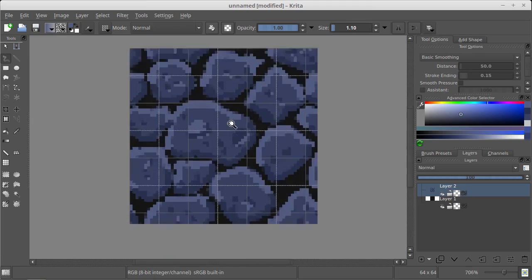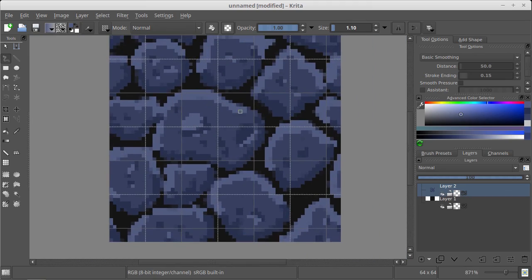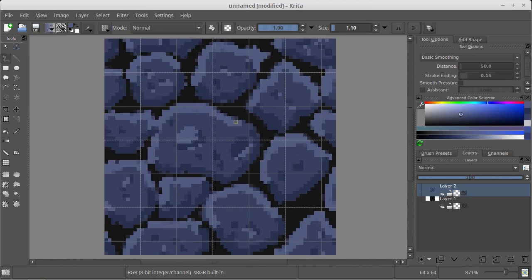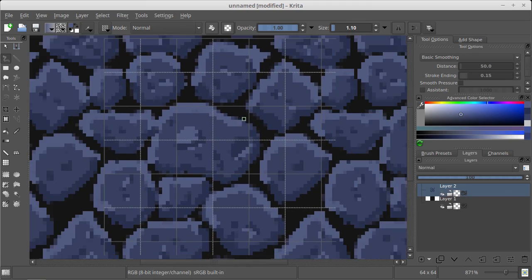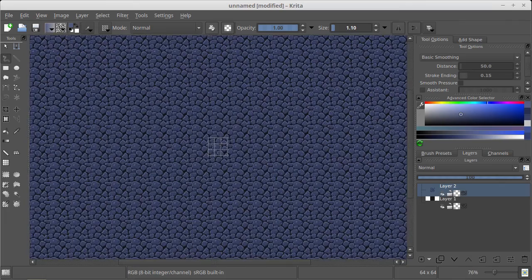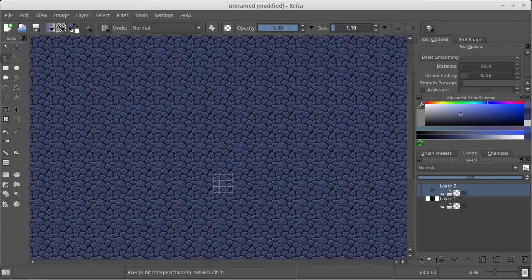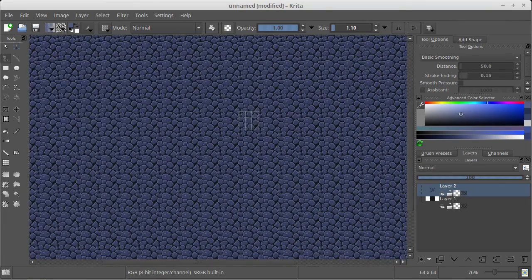And now with this simple technique, as you can see, we've got a seamless stone texture.